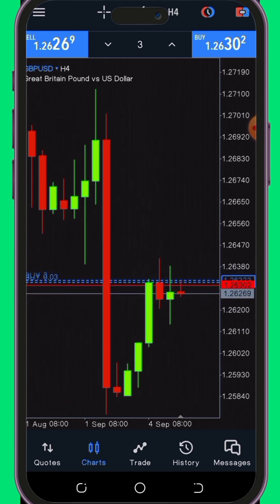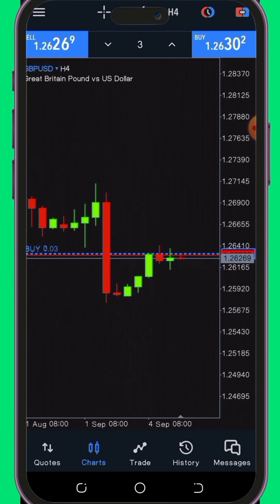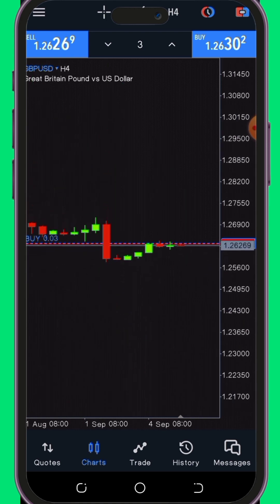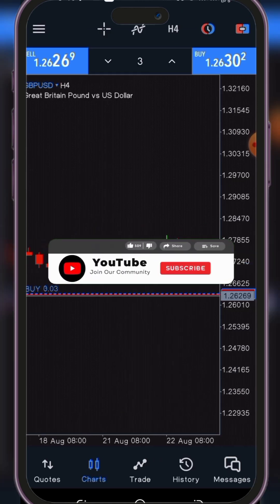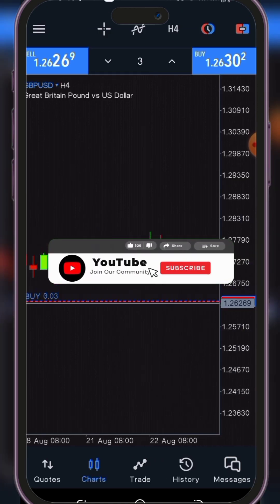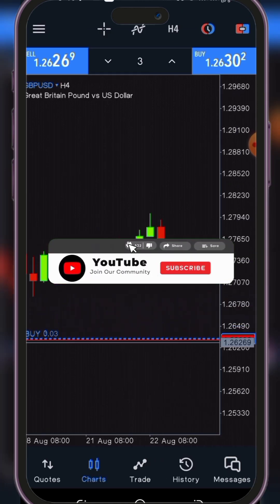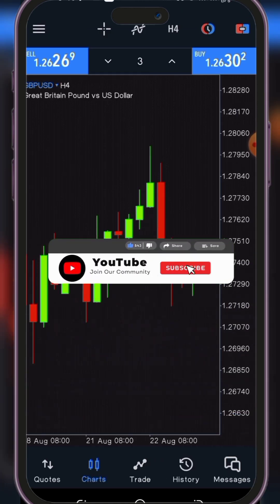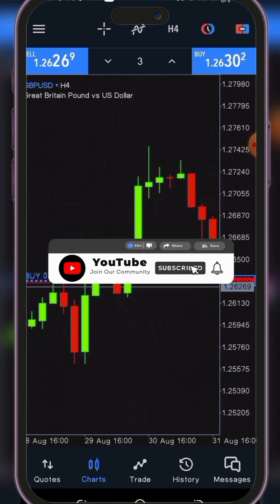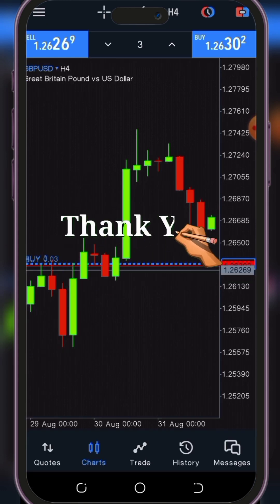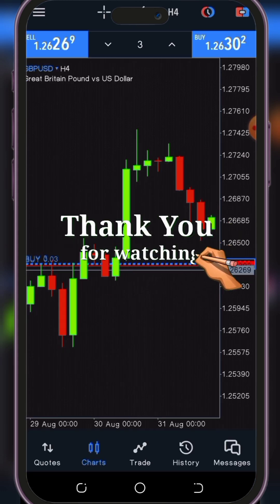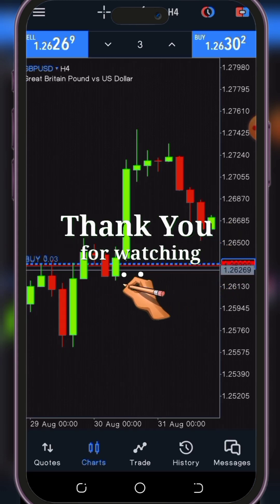This newfound flexibility empowers you to take various actions with ease, whether it's analyzing price movements, refining your trading strategy, or executing precise trades. These features are designed to simplify your trading process. I trust you find this video both informative and beneficial. If it has been of value to you, please consider subscribing to our channel and don't forget to like and share this content so that others can also benefit from these insights. Thank you for watching and I look forward to seeing you in our next video.